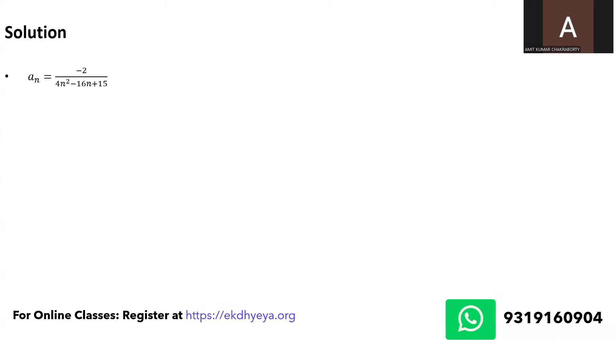You can see that the first term of the quadratic polynomial is 4 and the last term is 15. So the product is 60, I would rather say positive 60, and the middle term is minus 16n, which means we can try and see if we can factorize this.